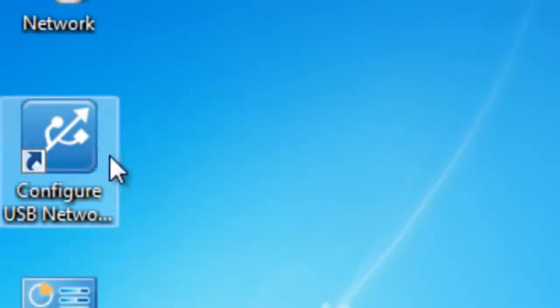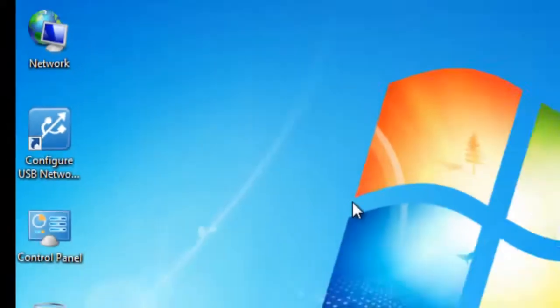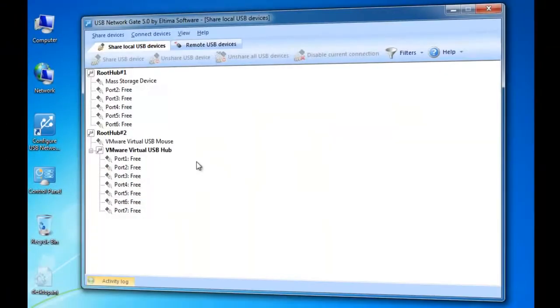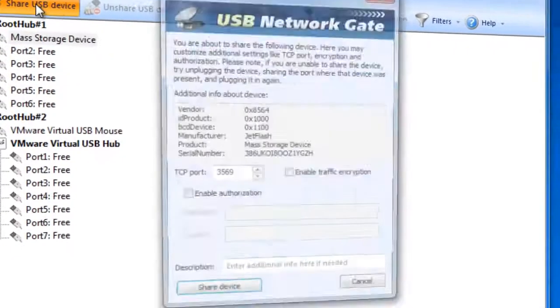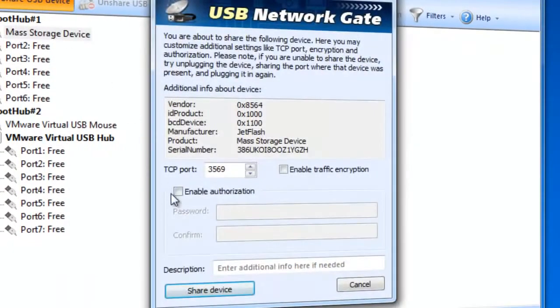Now, launch the application and switch to Share local USB devices tab. In the USB device tree, you can select which device you want to share. After the device was selected, click Share USB Device button.